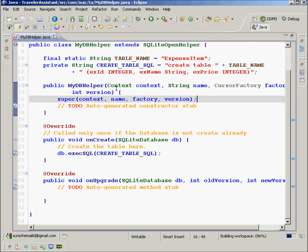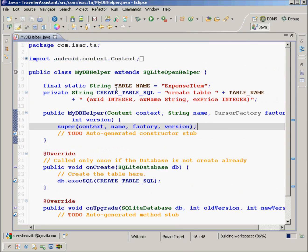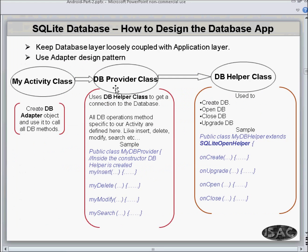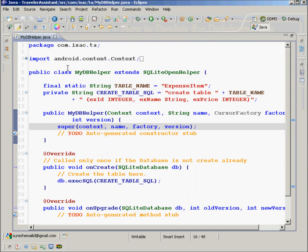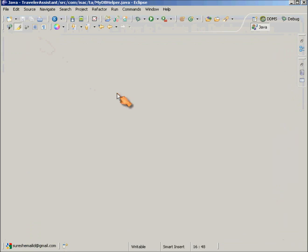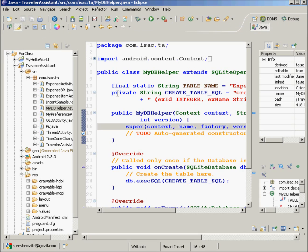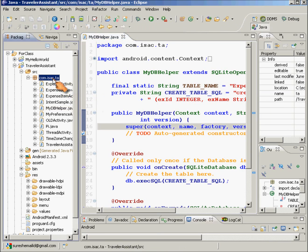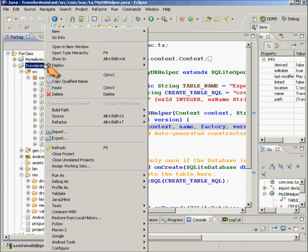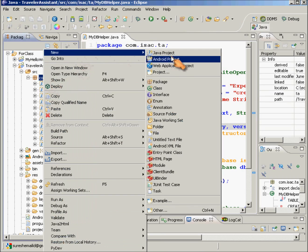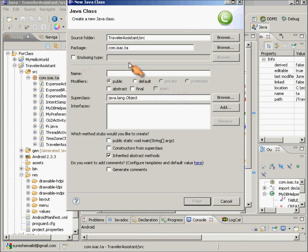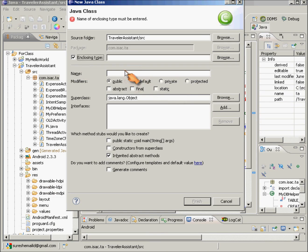Now we'll go and create a provider class — a db provider class. So let us create one. This is a simple class; it does not have any base class. So what we'll do is we'll say new class and I will call it MyDb.